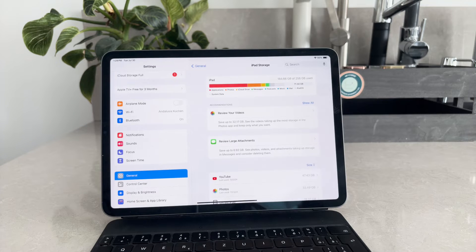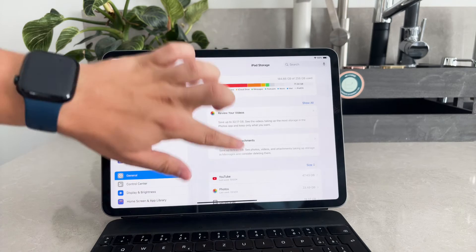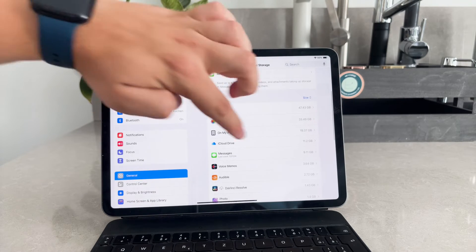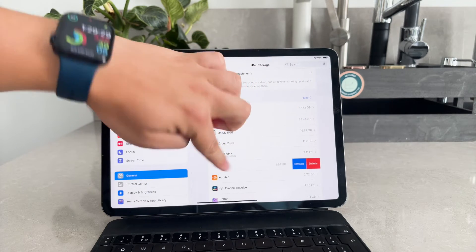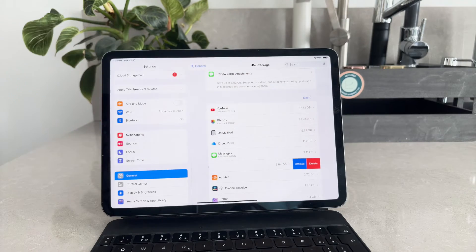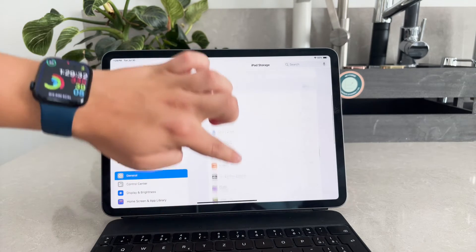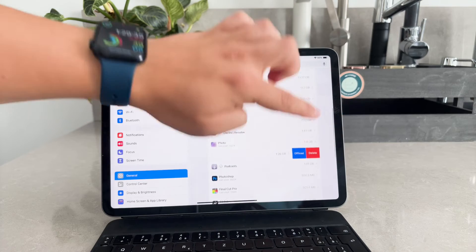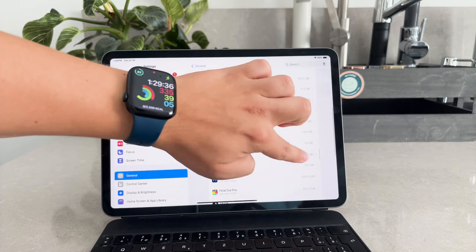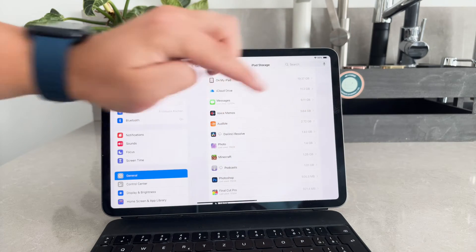To delete an app, simply swipe left on it and confirm the deletion. This method allows you to view and manage your apps in one place, making it easier to decide which ones you no longer need.